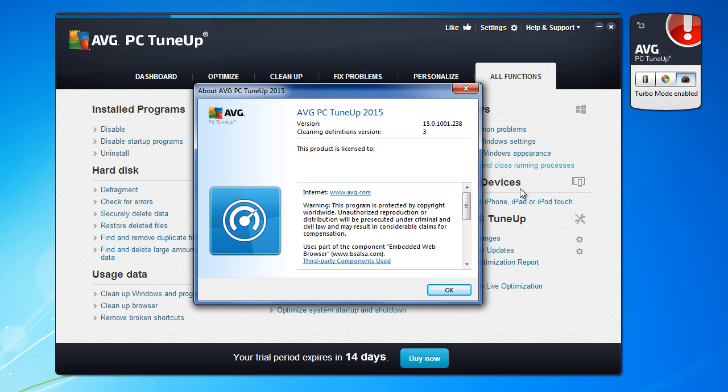You have download link in the video description from our website to freely download this software and to try it in this trial period. Do it.